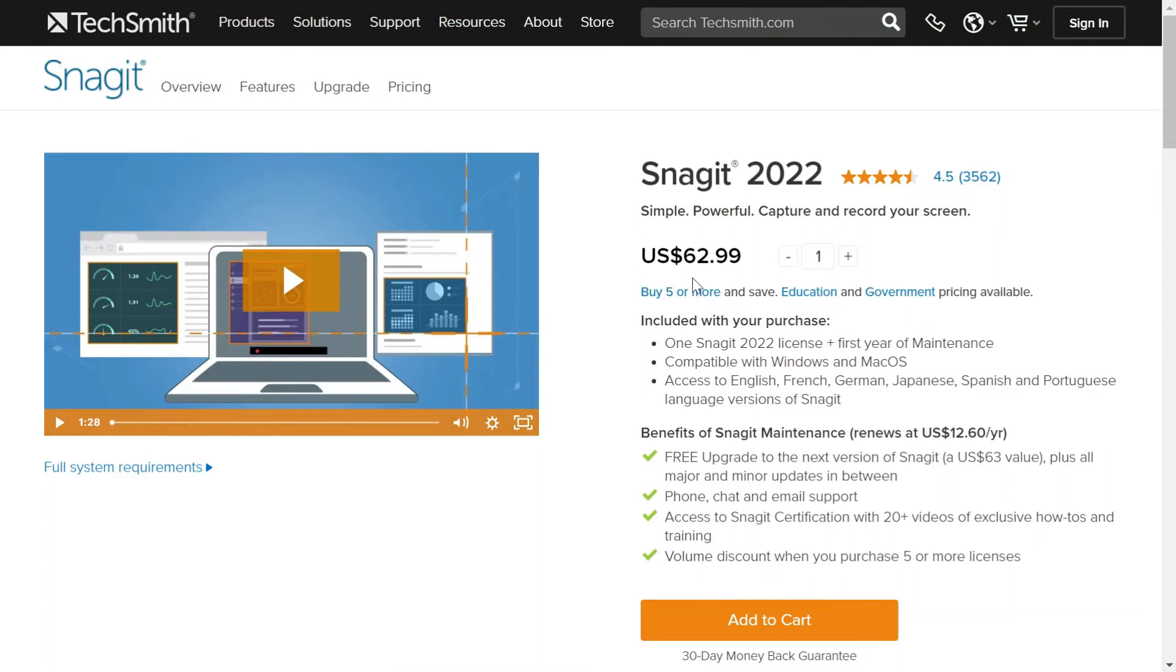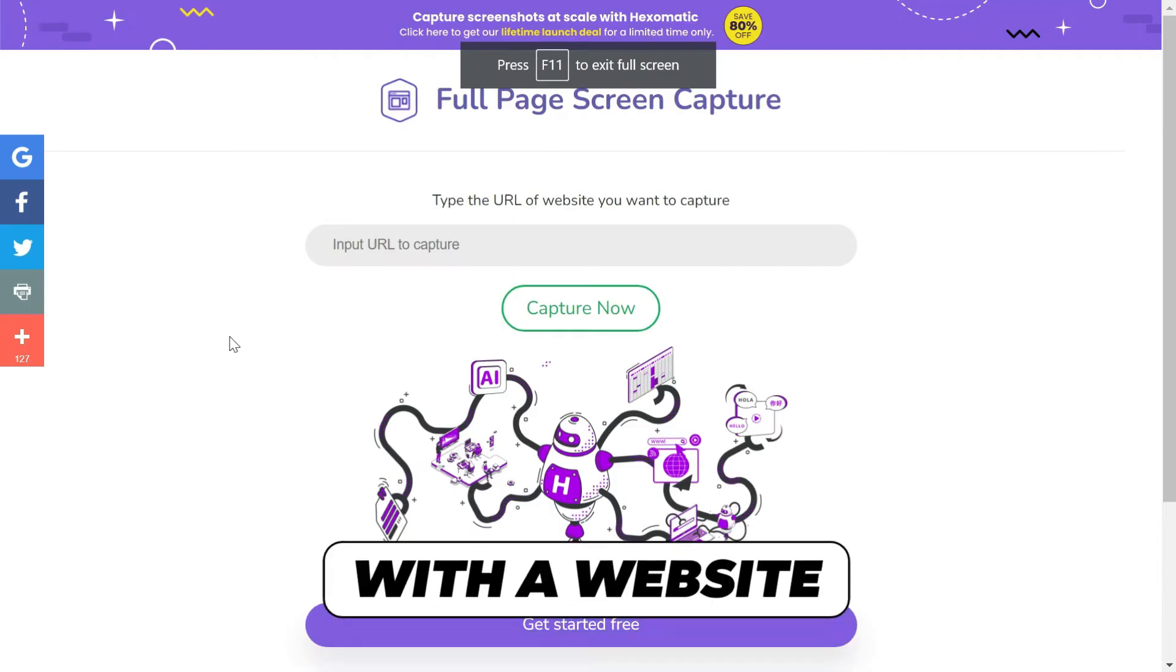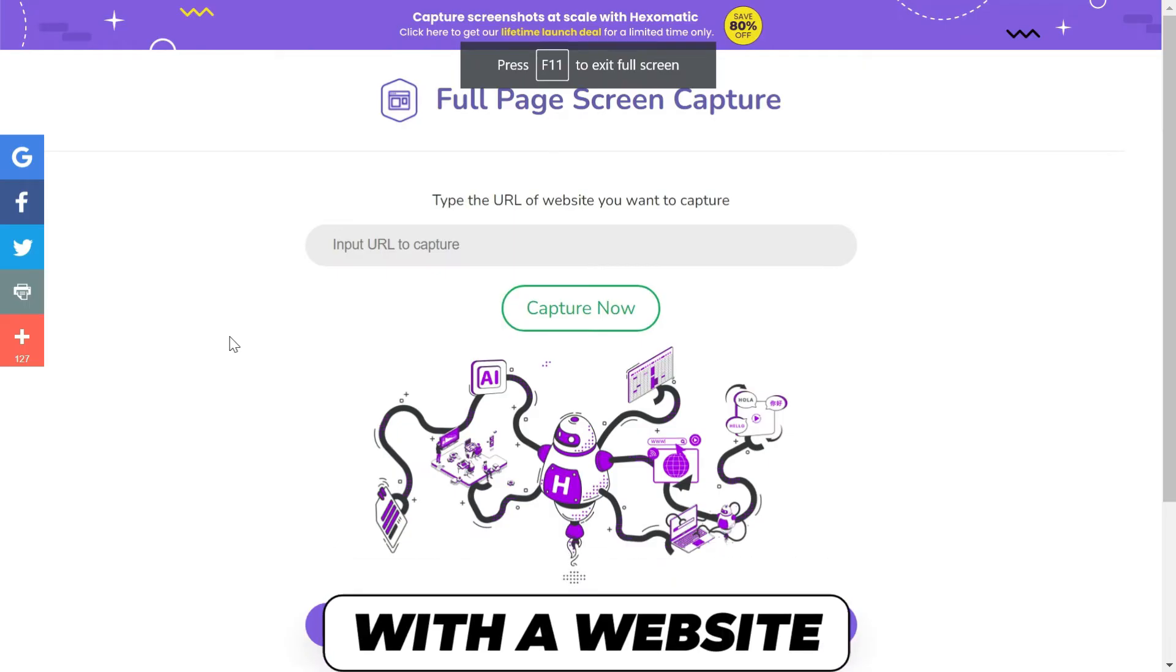I would never recommend spending this much money on just taking one screenshot or a couple of screenshots which you might require. Anyways, I just wanted to show you the paid method which is available.